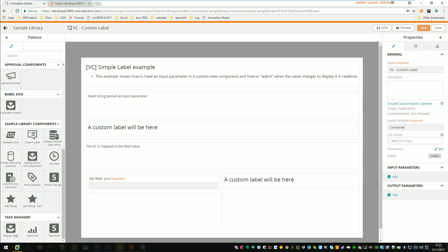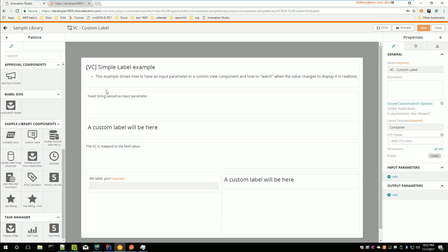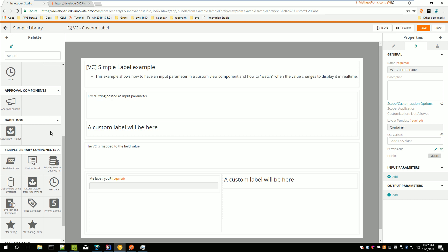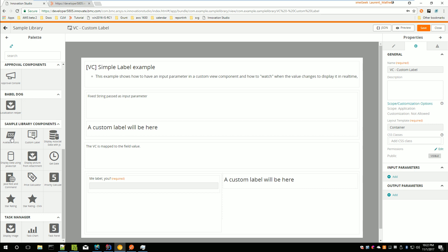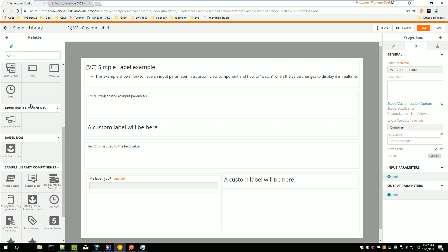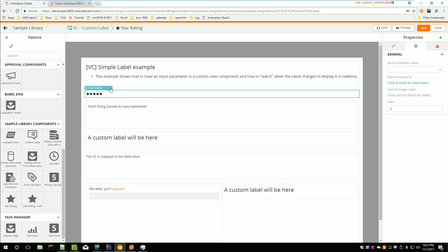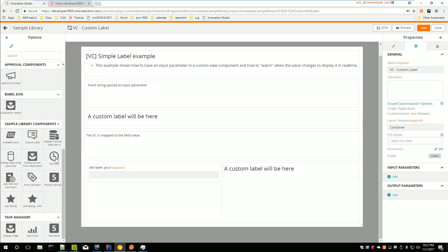This video explains what a view component is and how you can create your own and use it in your application or libraries. A view component is an element you can find in the view designer on the left in the palette, and you can drag and drop it inside the canvas. There are already some BMC out-of-the-box view components like a container or record editor, but you can code your own — available, for example, as sample library components — and use them just like BMC out-of-the-box components.